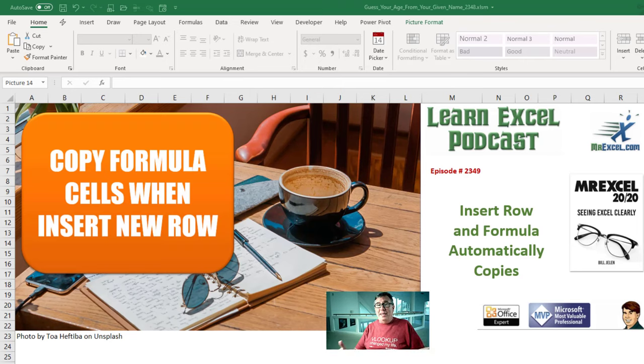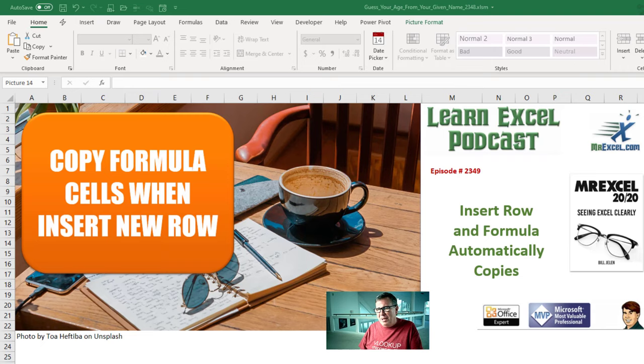Mark Excel from MrExcel podcast episode 2349. Insert a row and the formula automatically copies.